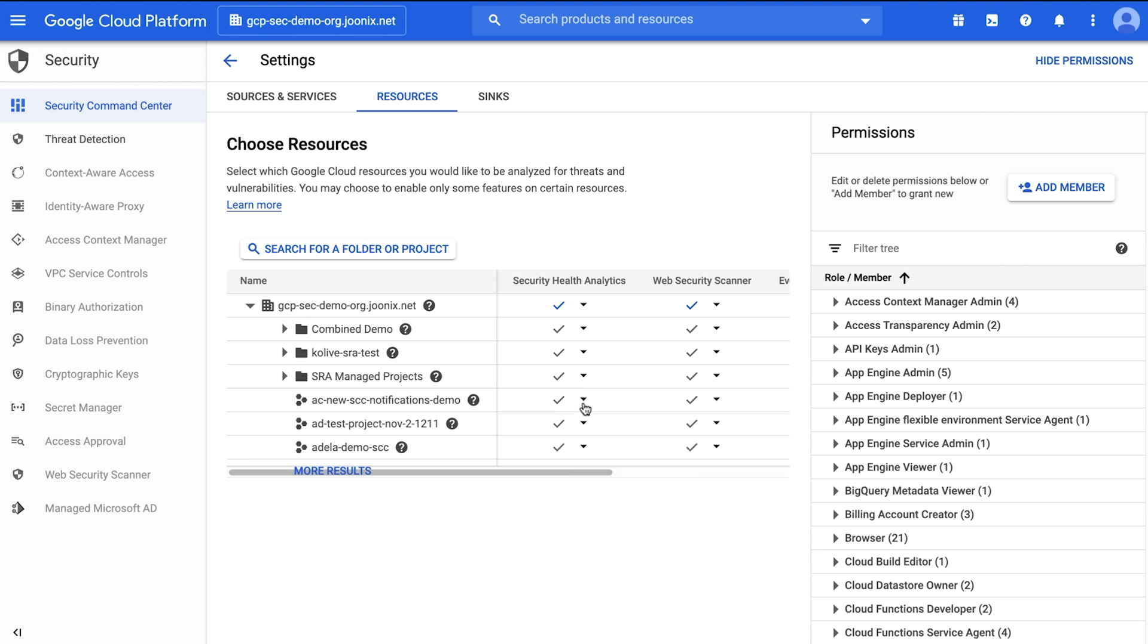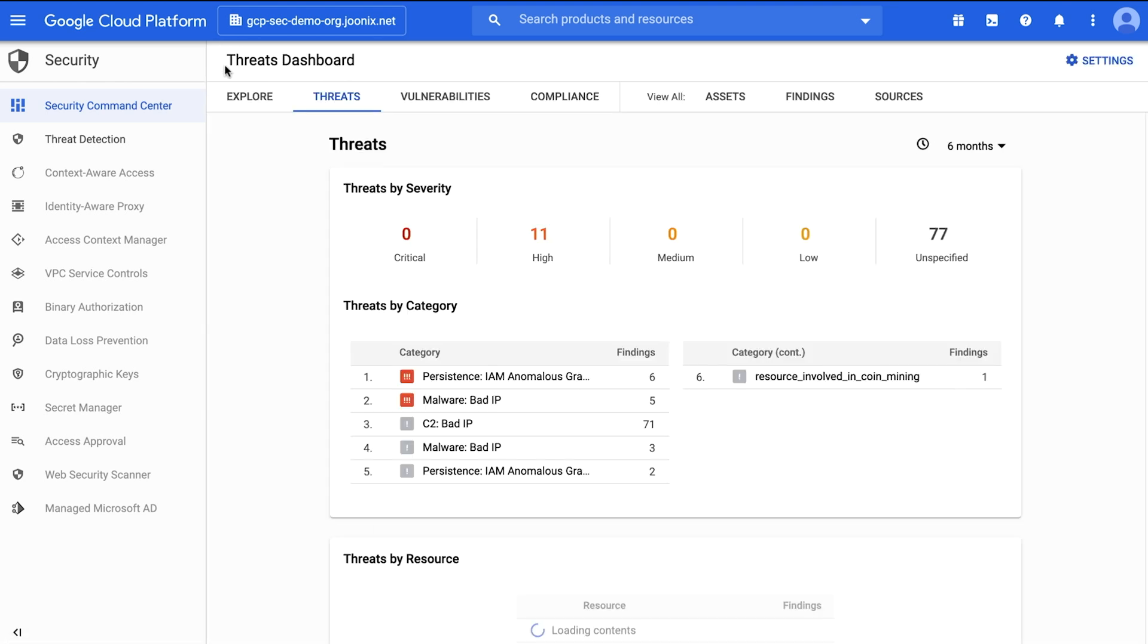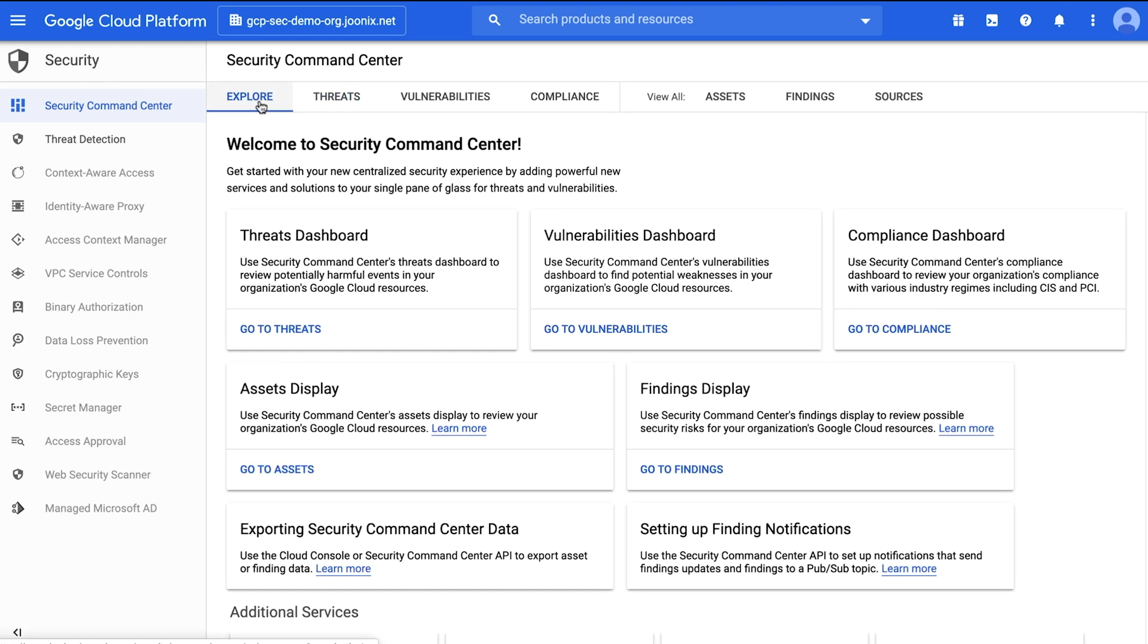Now Security Command Center is ready to help you prevent, detect, and respond to threats. This leads up to step number three: view your dashboards. Security Command Center gives you a lot of flexibility to review the security state of your resources. Explore contains a directory of the dashboards, displays, and services available to you.